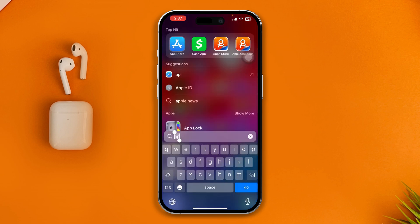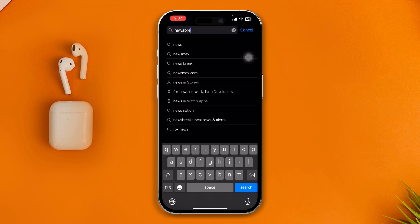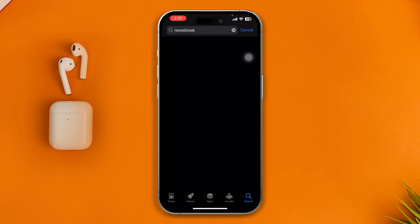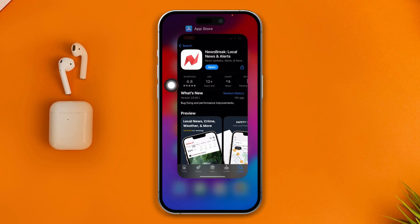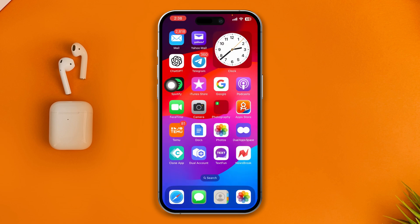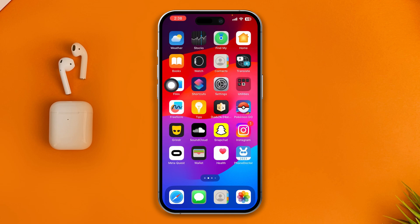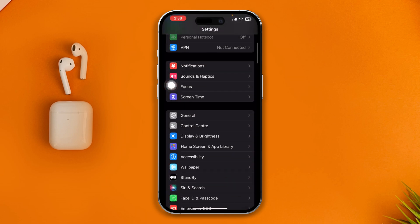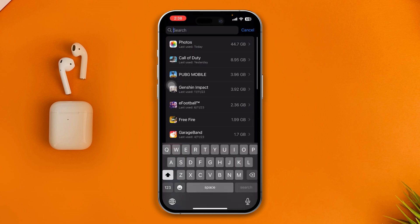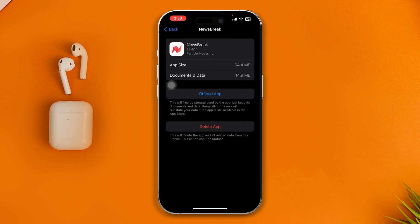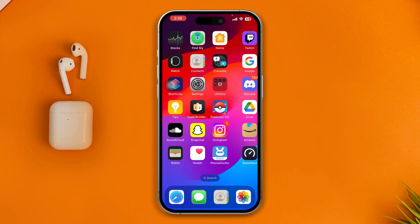Next, open the App Store and type 'News Break' to find the app. Open it and check whether there is a new software update available. If there's no new update, go to Settings, scroll down to General, tap iPhone Storage, find the News Break app, tap Offload App, tap Offload App again, then tap Reinstall App.